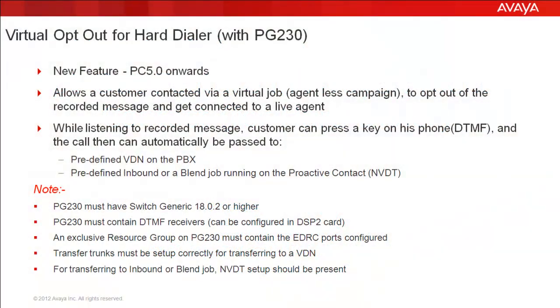Prior to PC 5.0, when a customer was called by a virtual job running on the Proactive Contact, there was no way the customer could get himself to talk with a live agent. He would simply listen to the recorded message and the call would get disconnected. But with PC 5.0 onwards, virtual opt-out feature has been introduced in Proactive Contact.